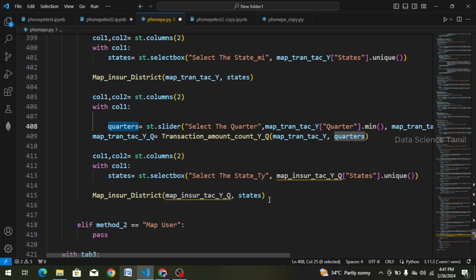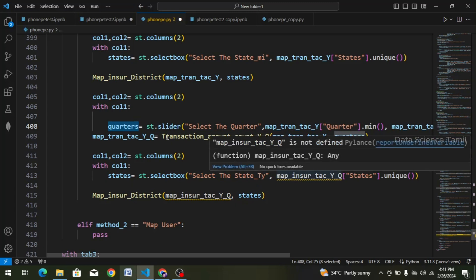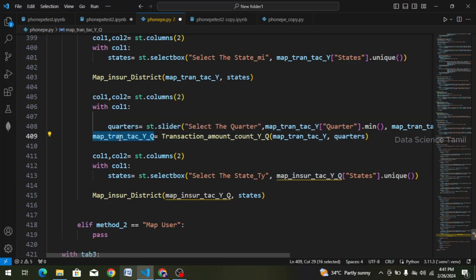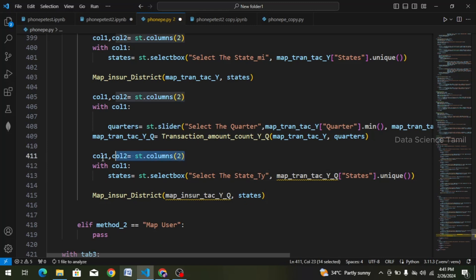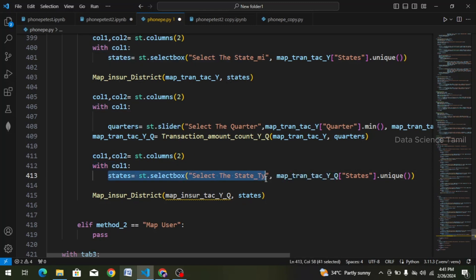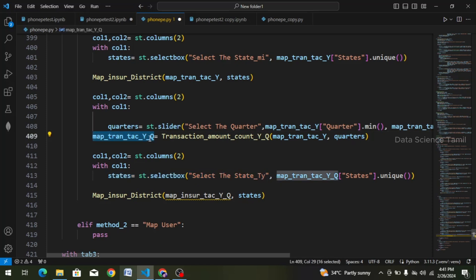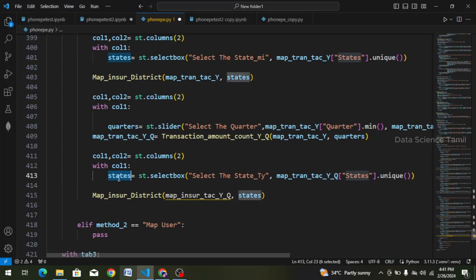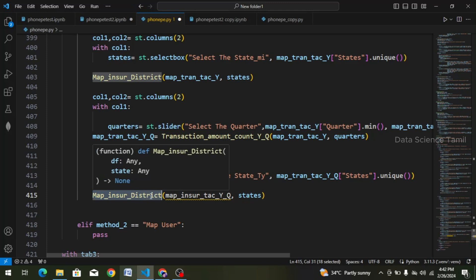We can add a bit of the data frame. The map transaction is in the data frame — we will copy it and paste it. Step-by-step, let's create two columns. In the first column, the states will be assigned a select box. In the select box, the states will show the data frame. The data frame will show the map insurance district data frame.